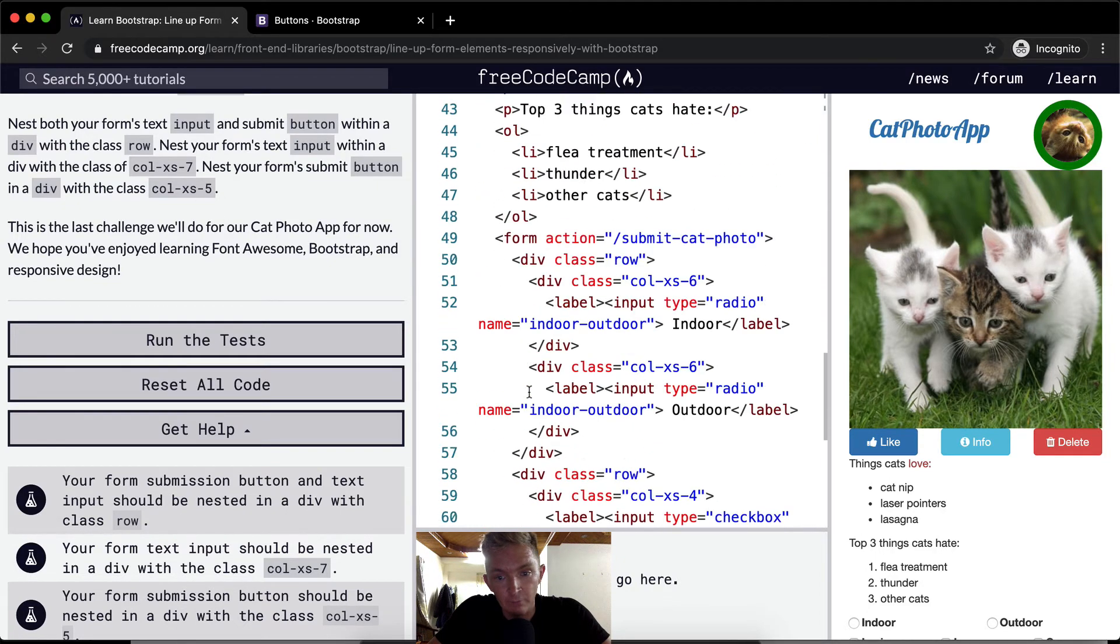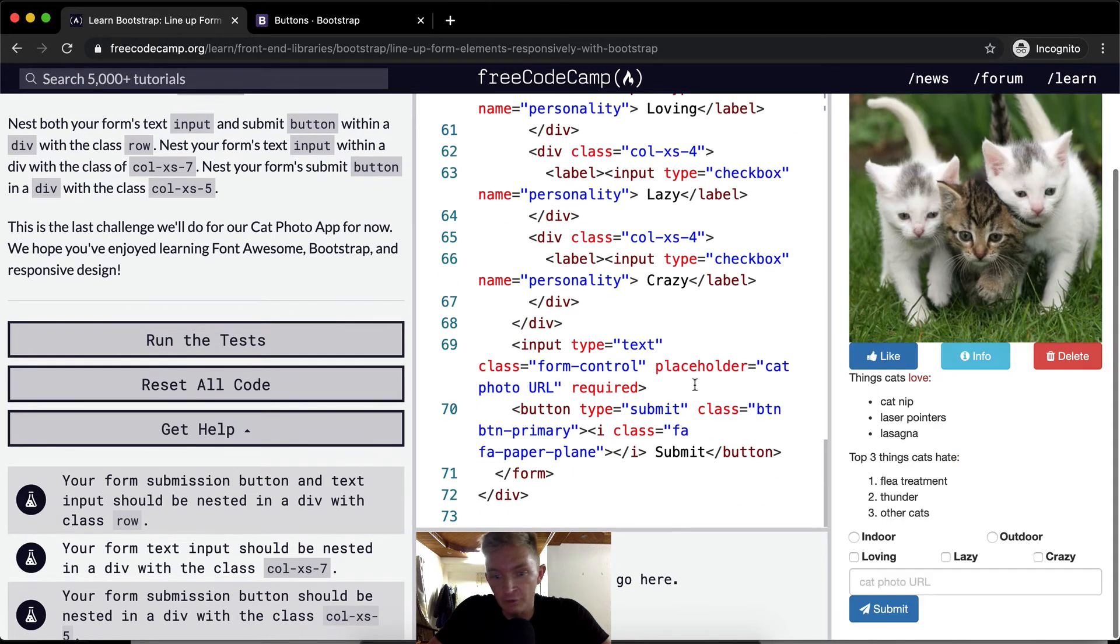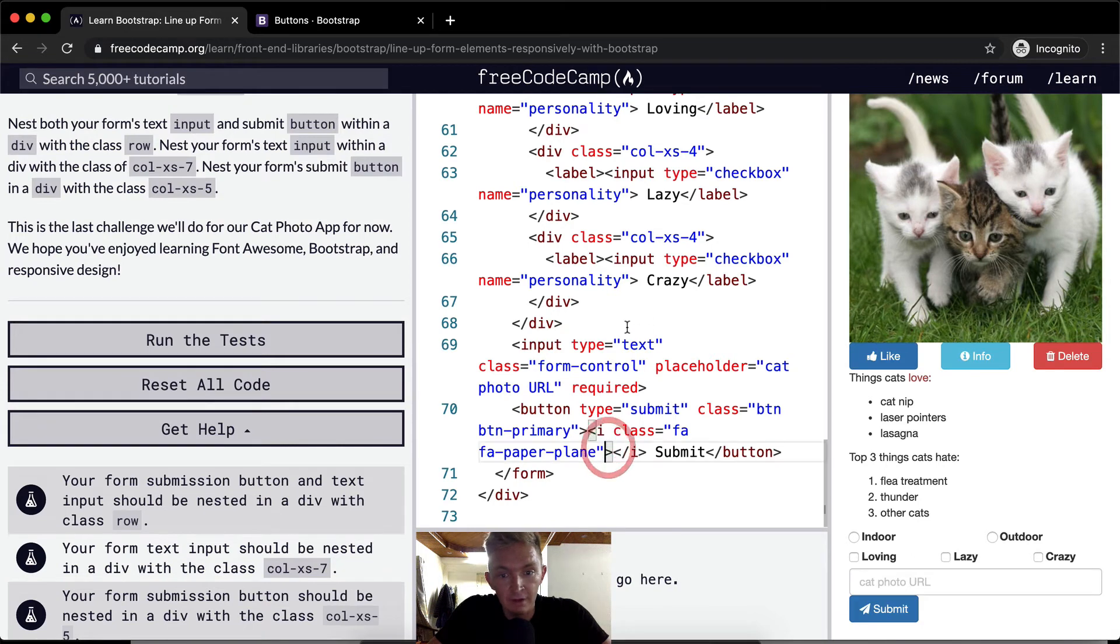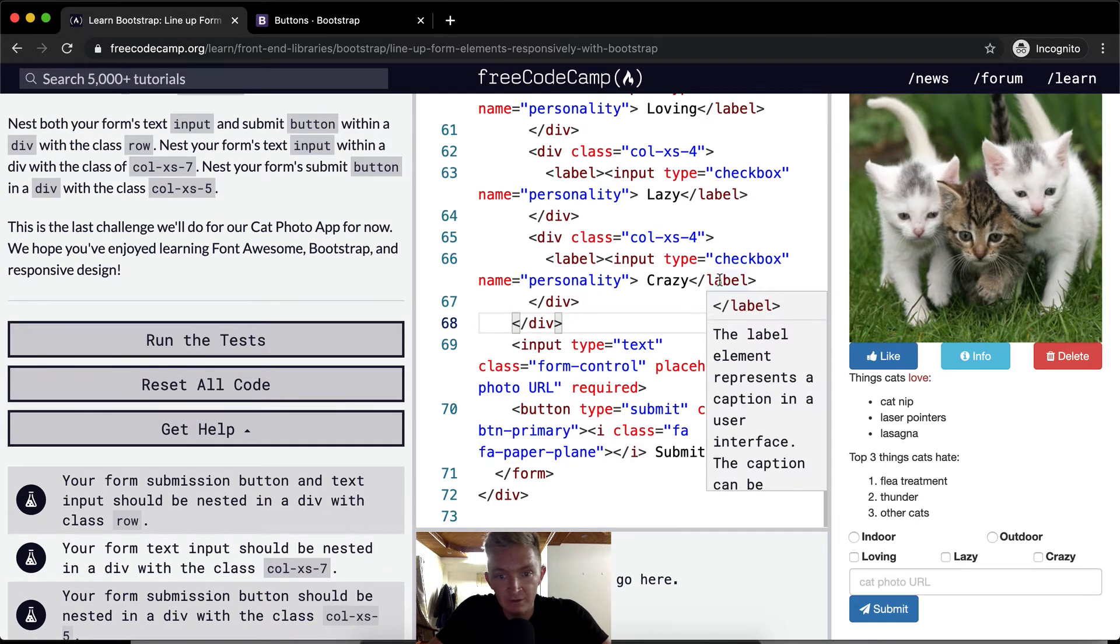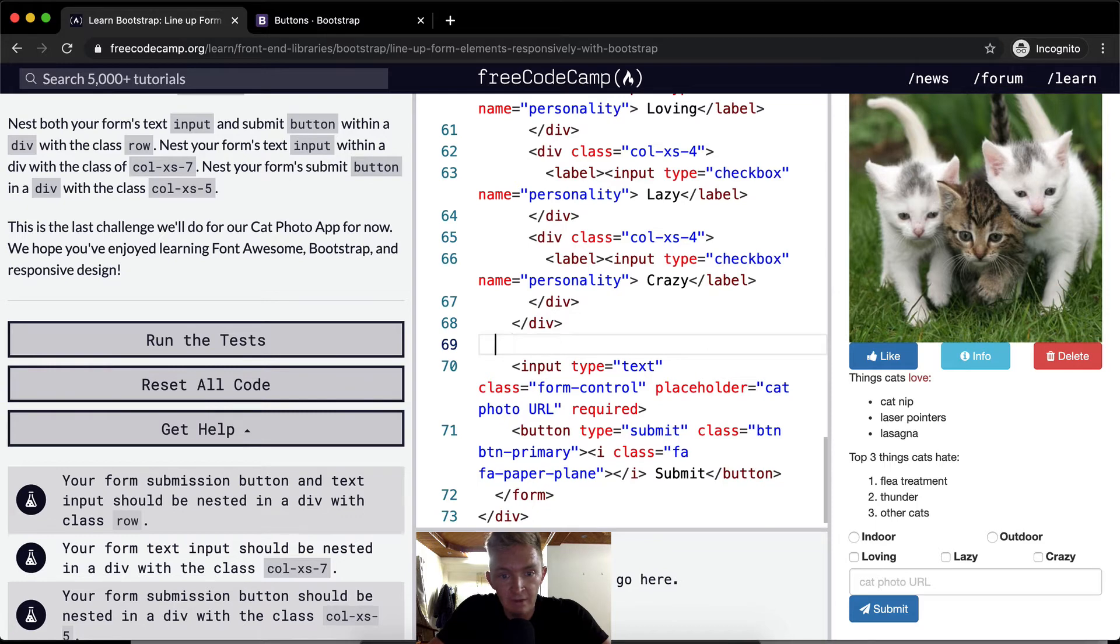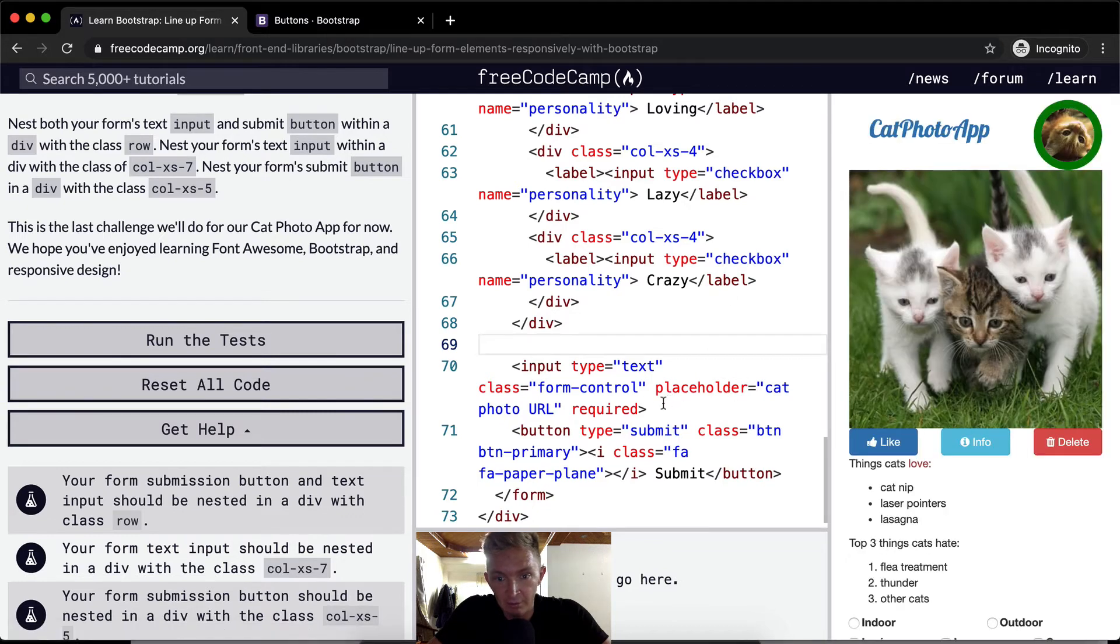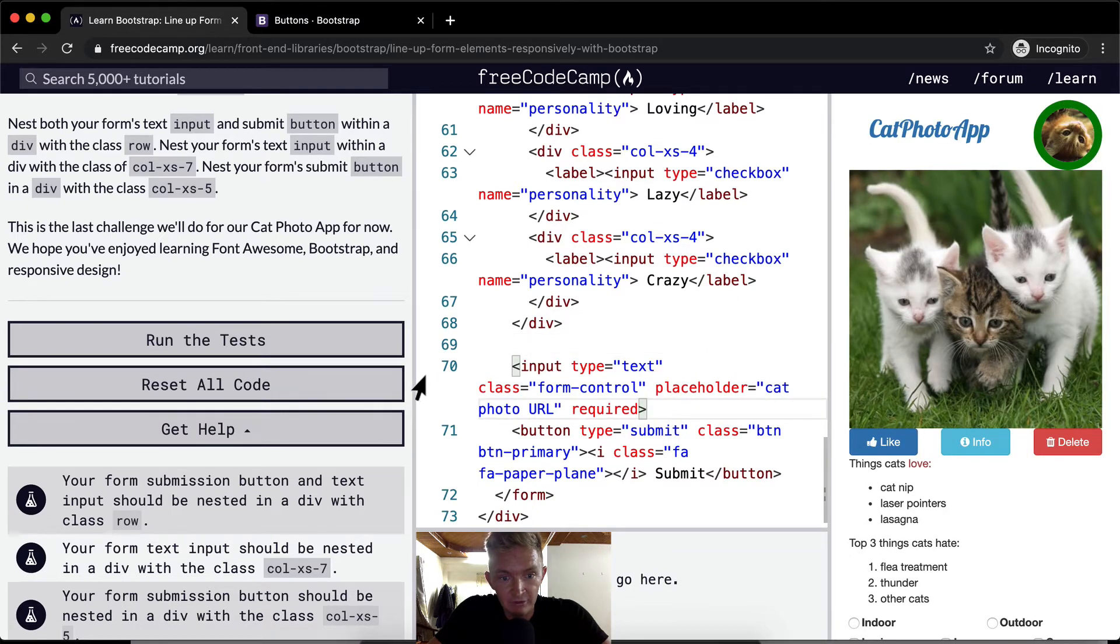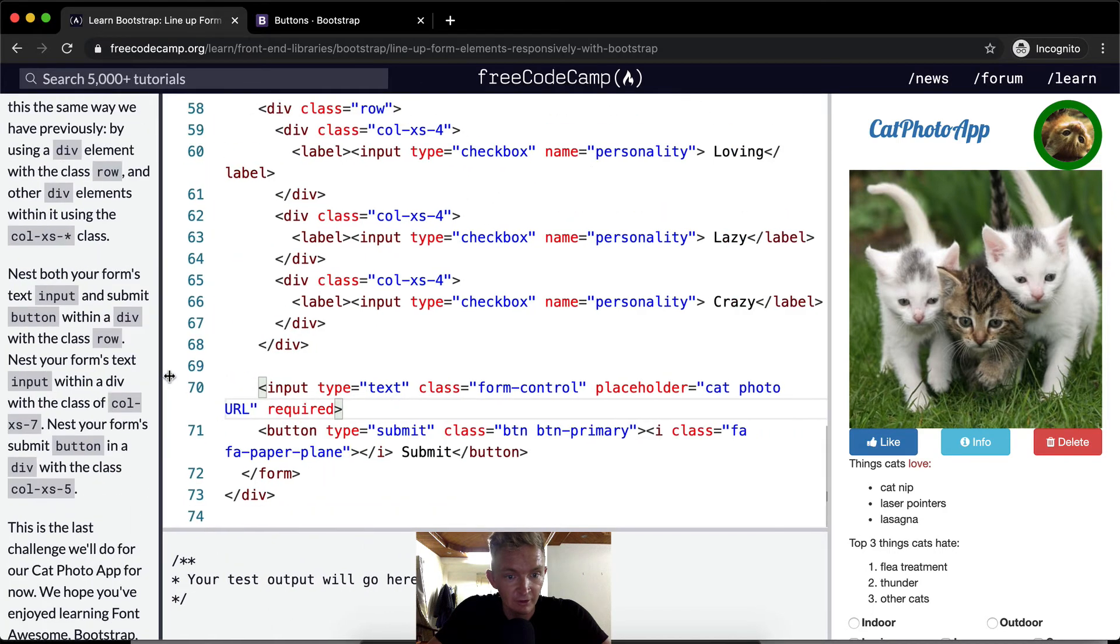So again, we're just doing some more great Bootstrap stuff. Let's see here. Here is the last of the checkboxes and here is the input. I'm gonna stretch this out so we can see this more clearly.